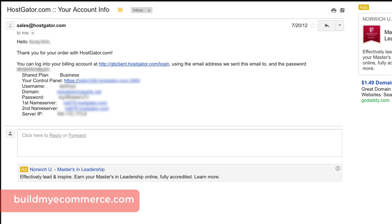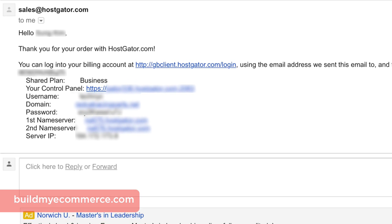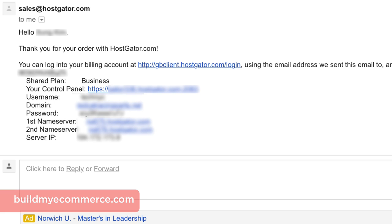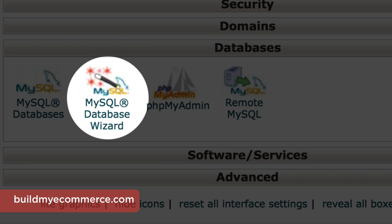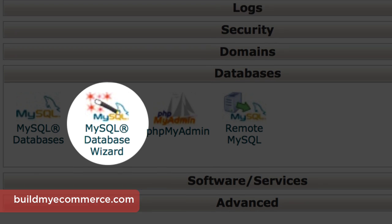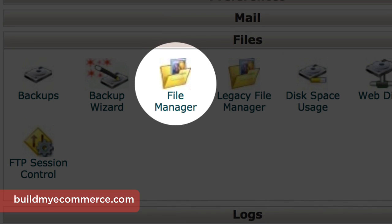Open up the welcome email you received from the hosting company after you joined. That email should have all the necessary information for you to log in. If you can't find that info, simply call or email your hosting company and they'll be more than happy to help you out. In the next two lectures, I will use MySQL and File Manager to set up and install OpenCart.